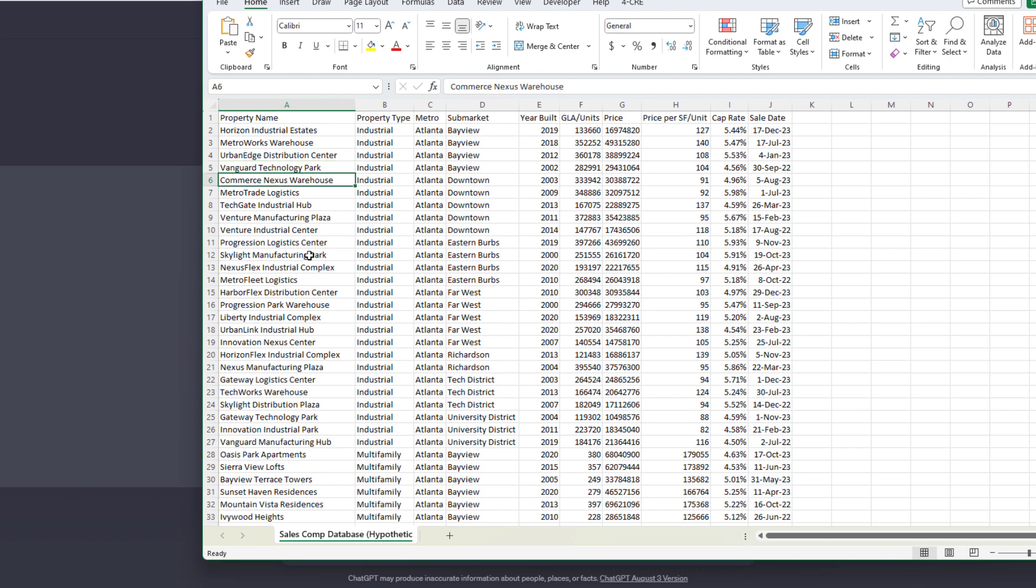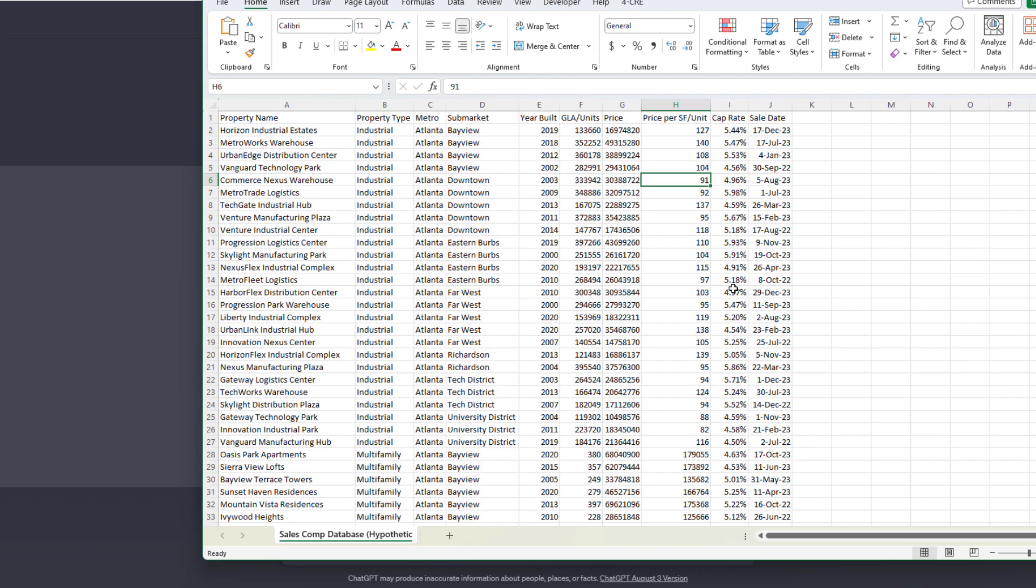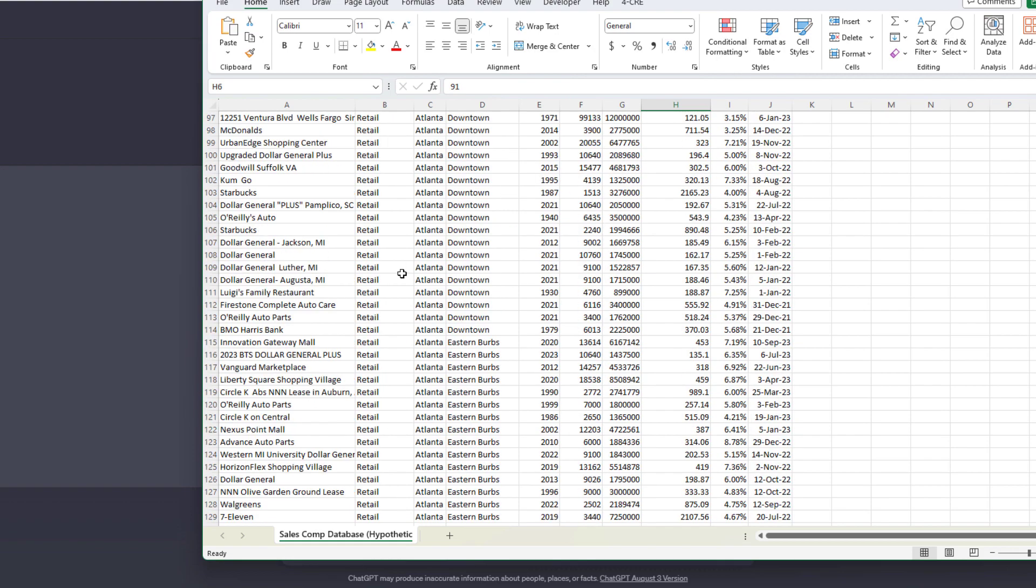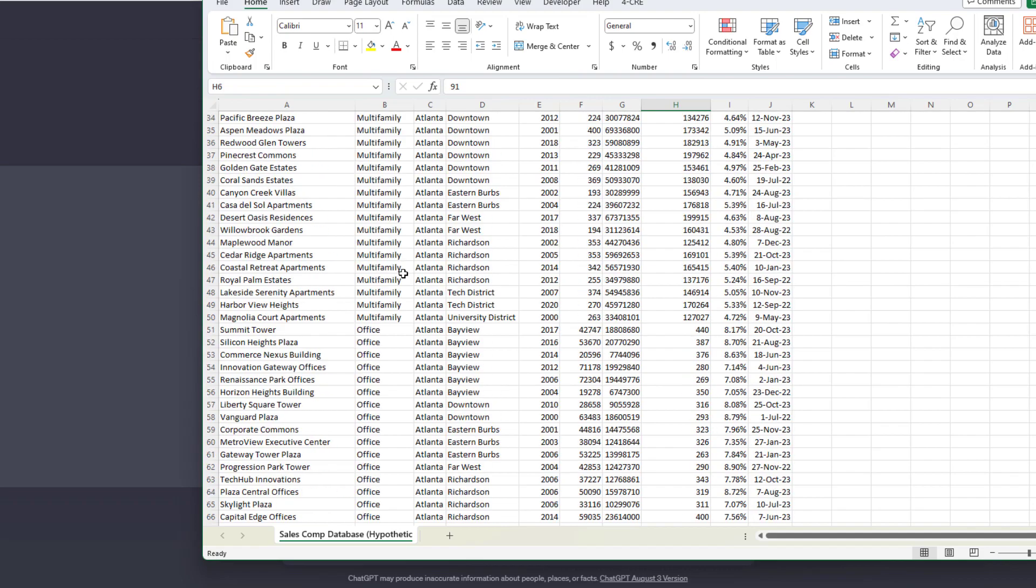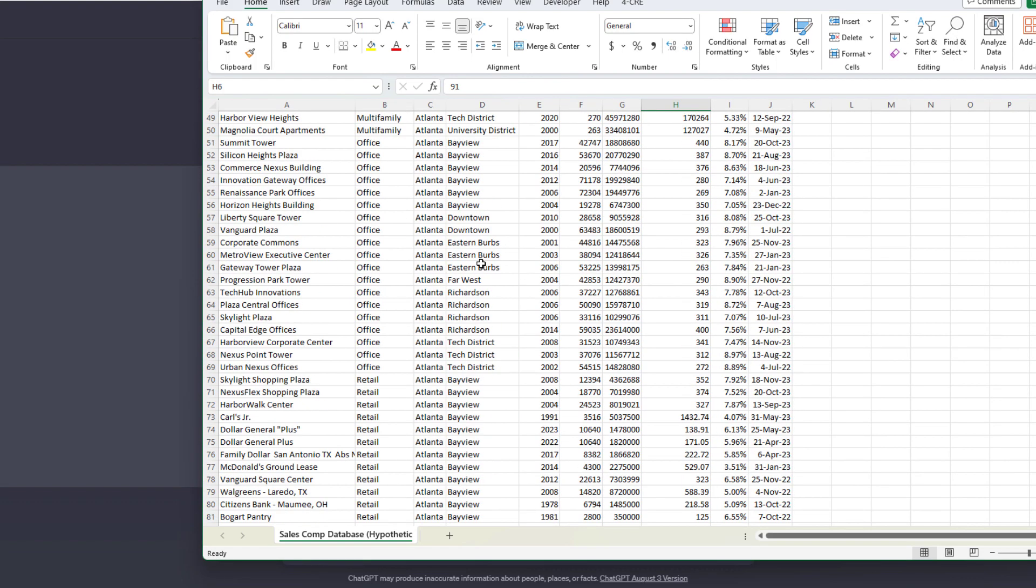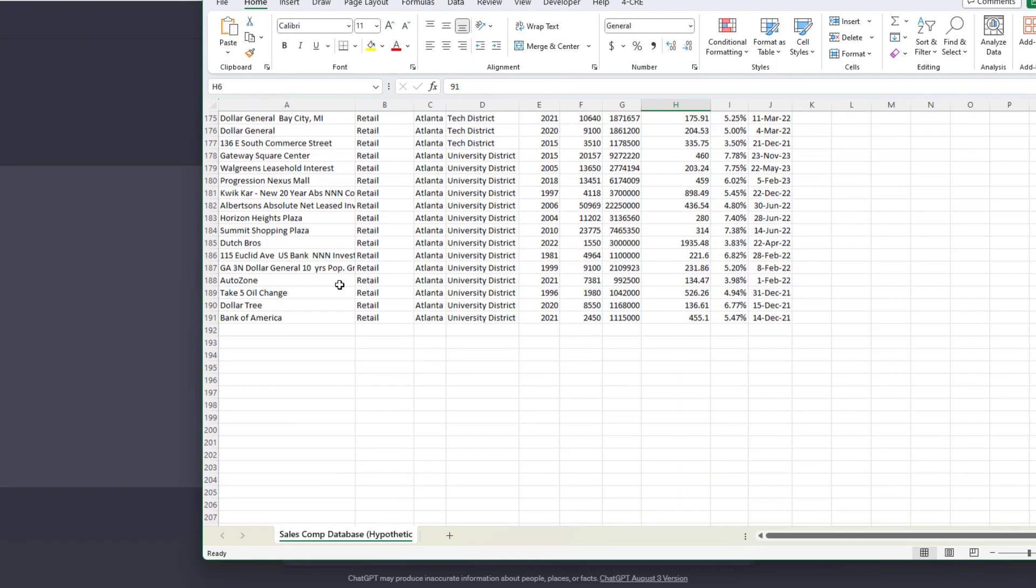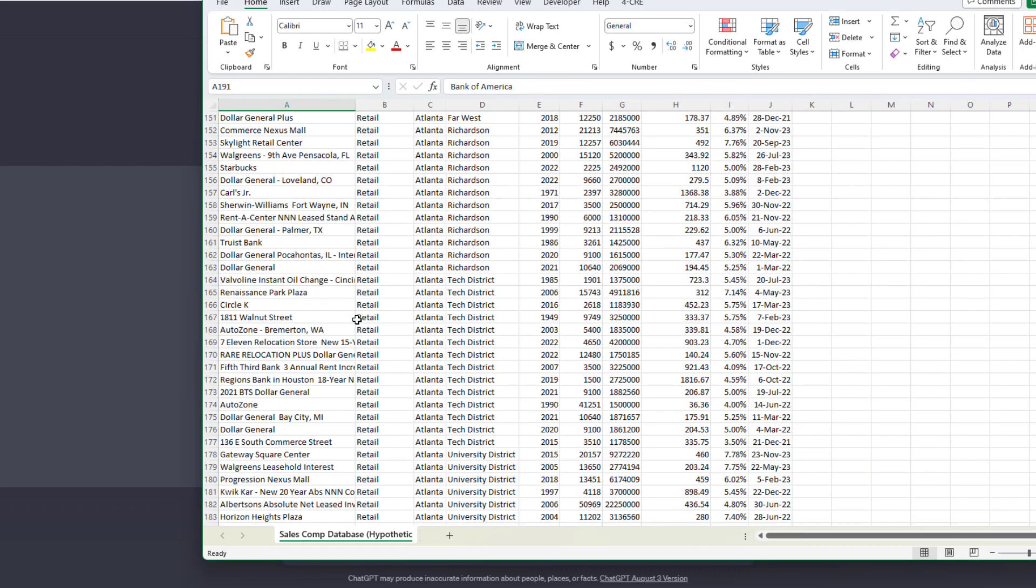And each record or each row is a property. So for instance, you see Commerce Nexus Warehouse, it's an industrial property in the hypothetical downtown submarket of Atlanta, some year built, some gross leasable area, a price that was traded August of 2023 at some cap rate and some price per square foot. So again, all of them are hypothetical, but the idea is I have now a data set. In real life, you'd have your own data set. Here I have this hypothetical data set that contains 190 properties.